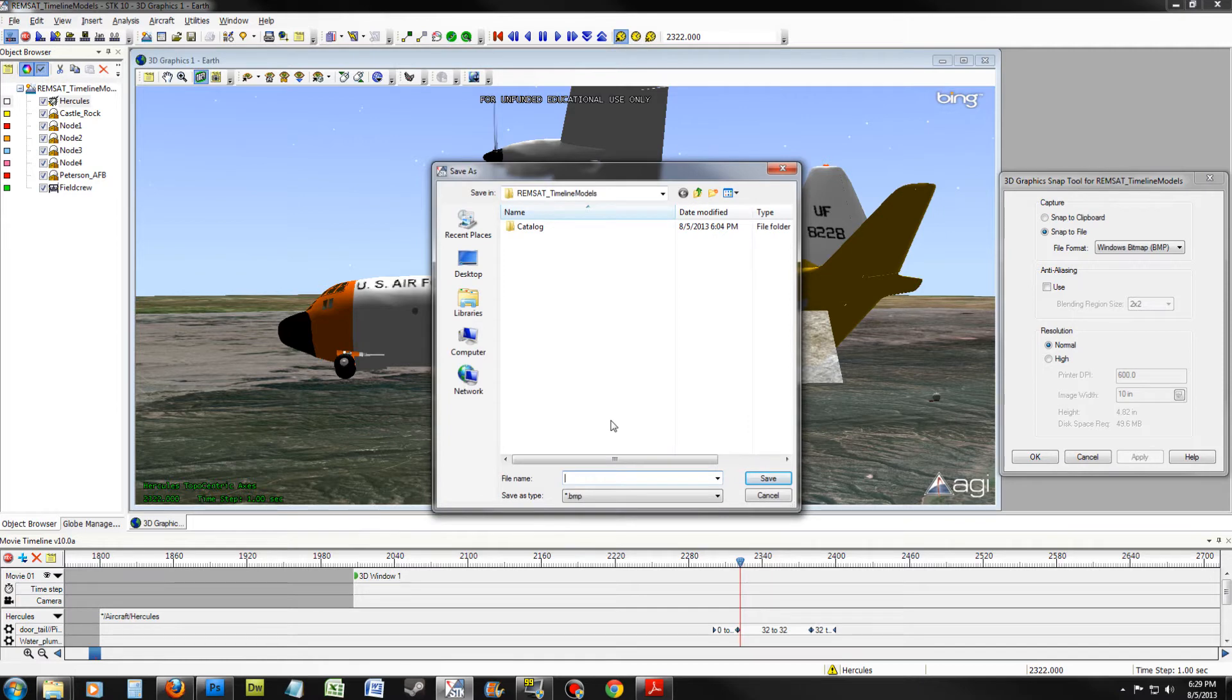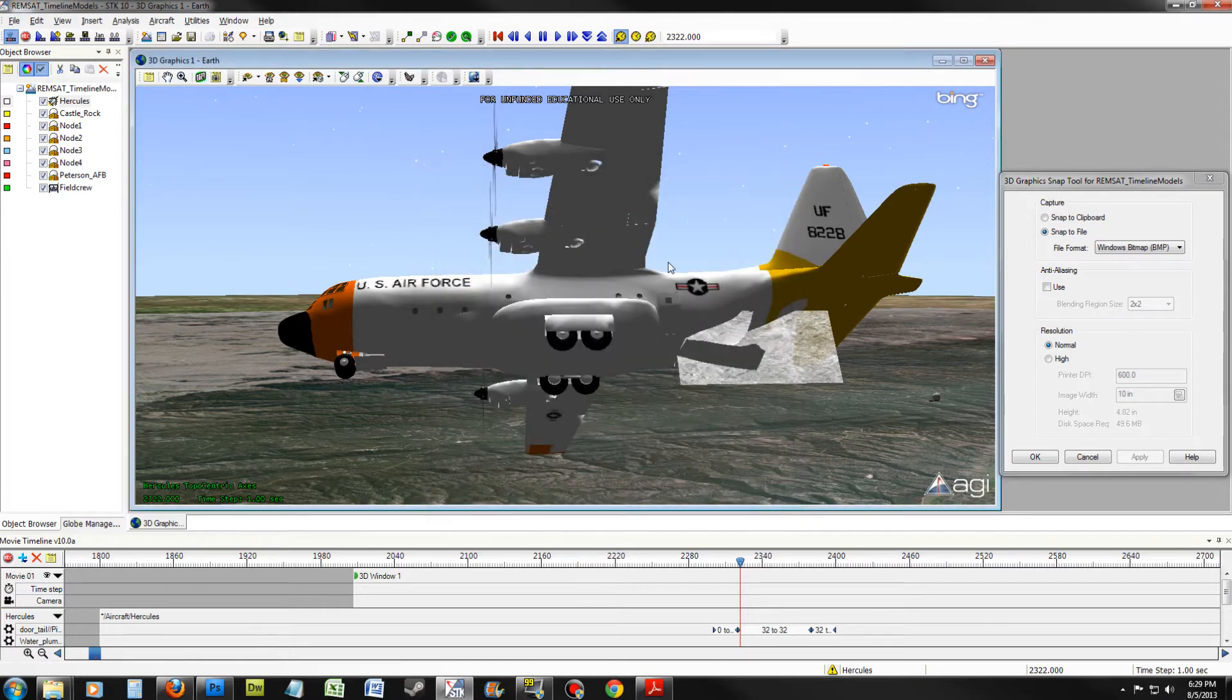Name the frame whatever you wish and click Save. You now have a snapshot.